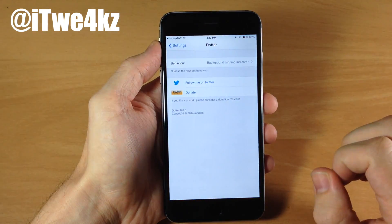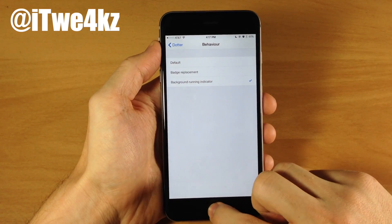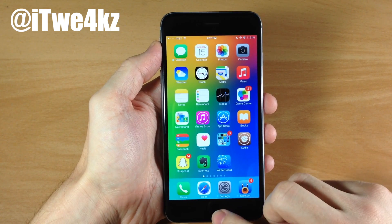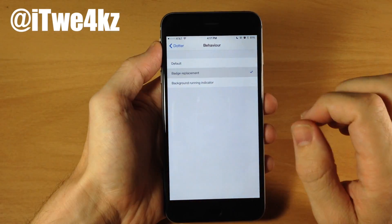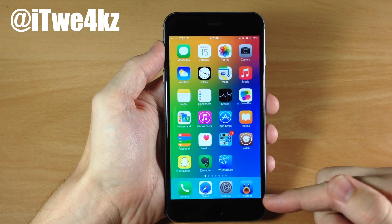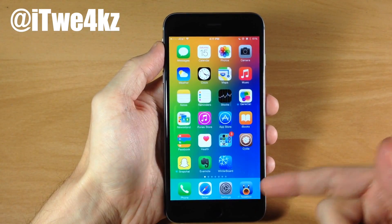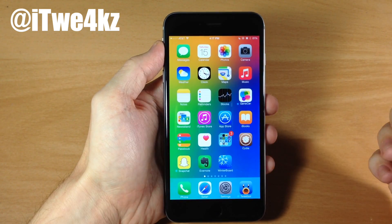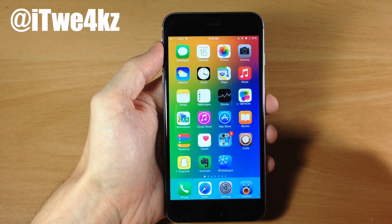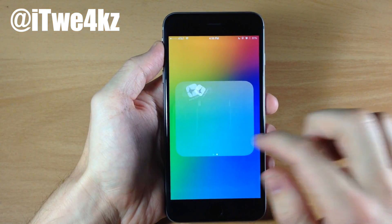Now you can actually change what the dot means right here in the settings. You can change it to a badge replacement as well if you want. So if we go back here you'll notice that I have four notifications on Tweetbot. If I go over here and turn on badge replacement and go back, you'll notice that I don't have a badge notification anymore — it's only showing that dot indicator meaning that I have notifications in this application. The only place that it doesn't work is within folders. You'll notice it has the badge notification on the folder icon itself but when you open up the folder you're not going to see any notifications in there.